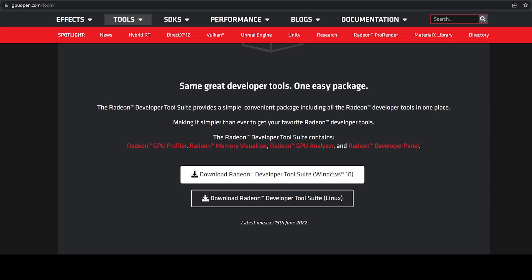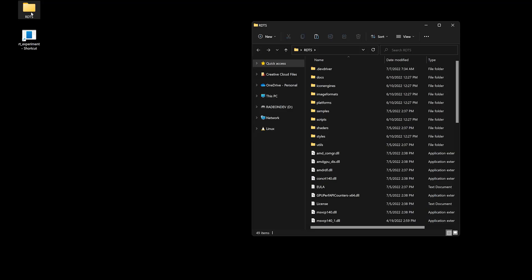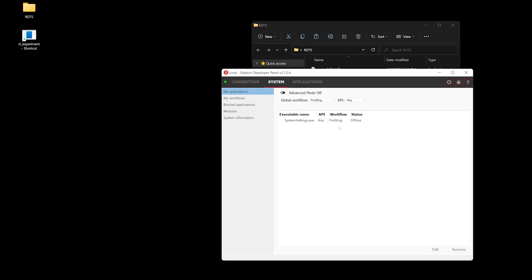You can find and download the latest version of the Radeon Developer Tool Suite at gpuopen.com/tools. Please make sure to update to the latest Radeon Graphics Driver. To start capturing with our Tool Suite, we will need to launch the Radeon Developer Panel, RDP. Once RDP is running, we can launch our application.